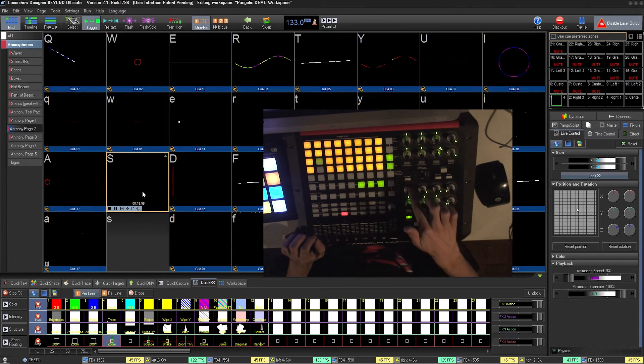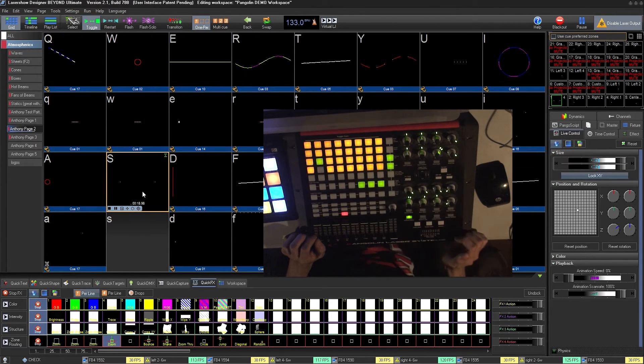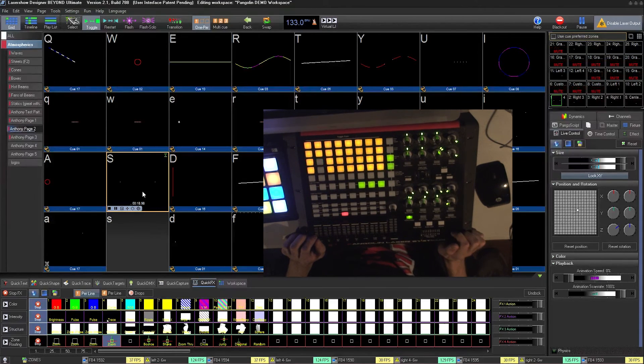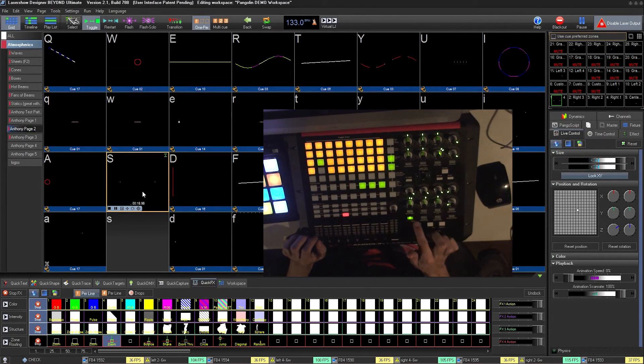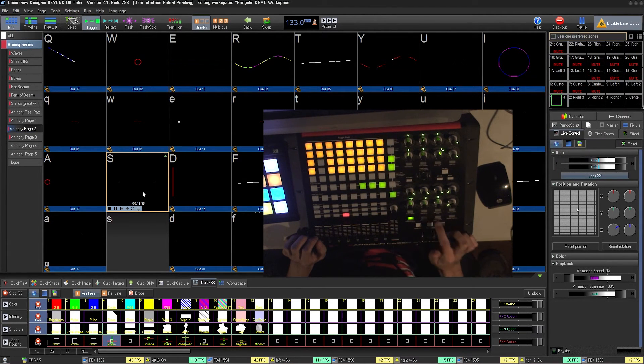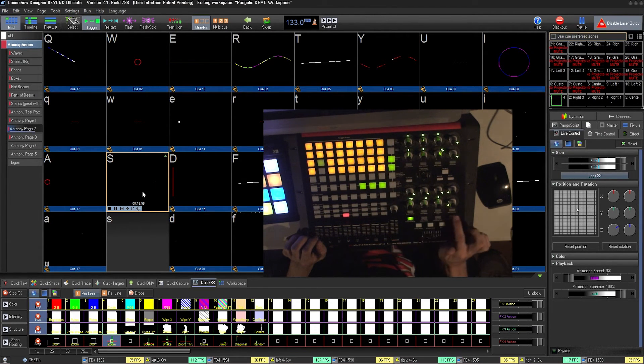You can also toggle the Virtual Laser Jockey button, as well as resetting your effects banks and other resets.